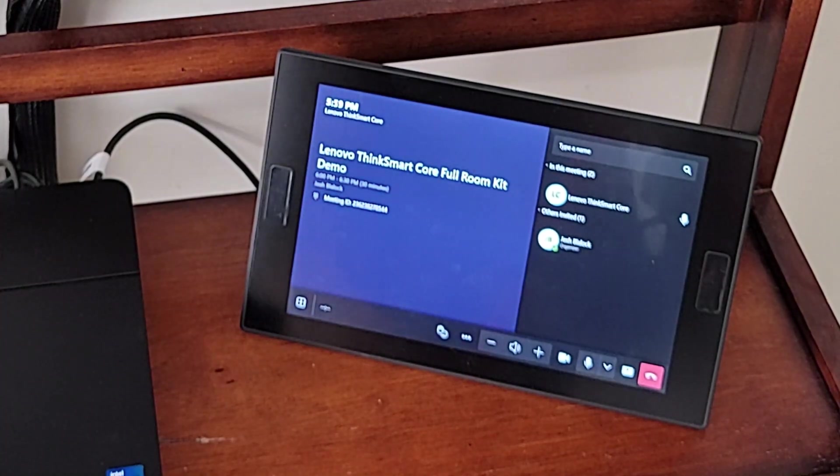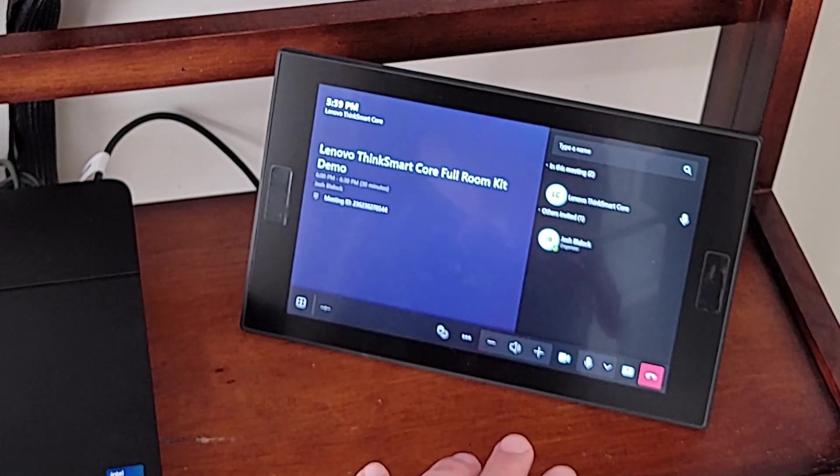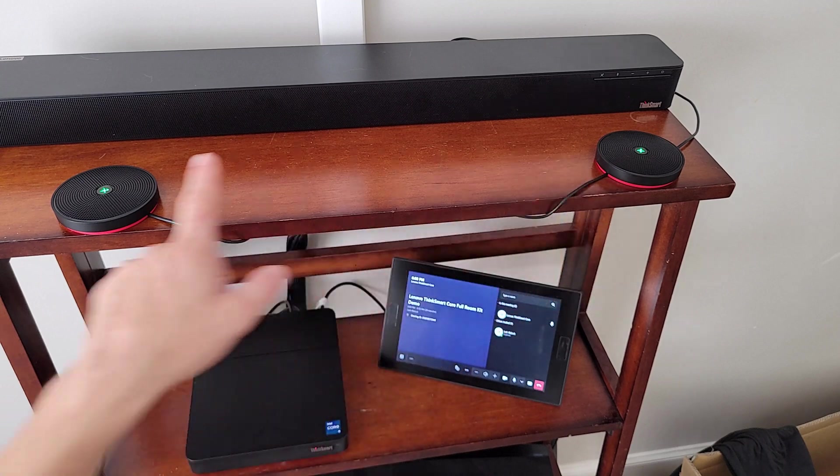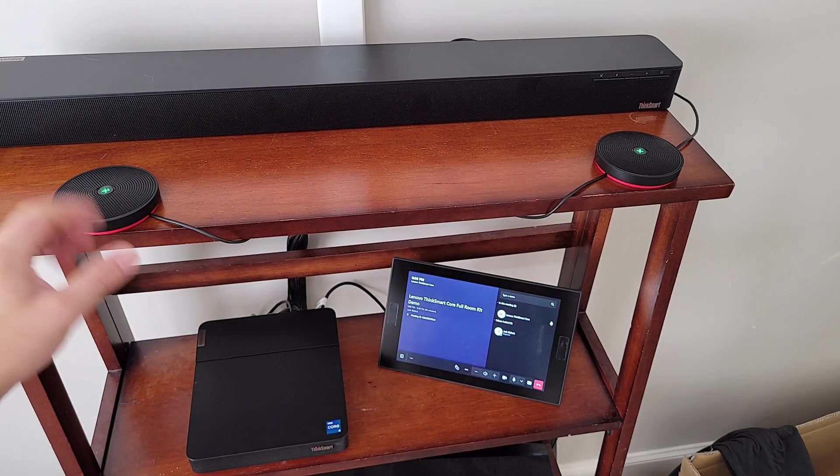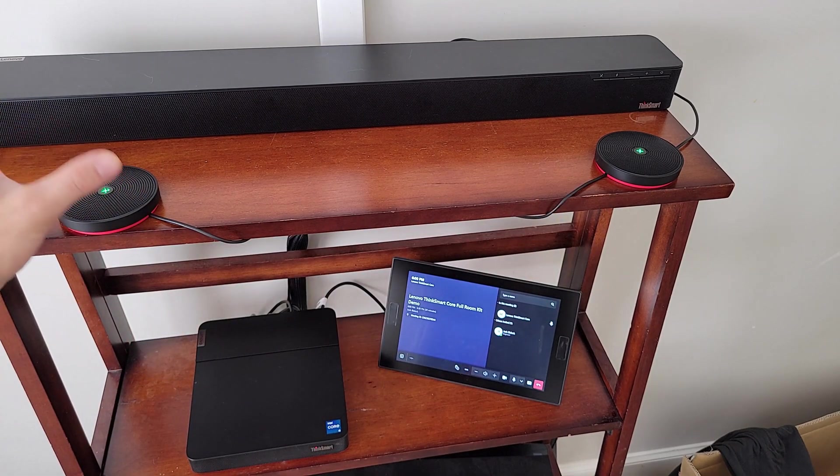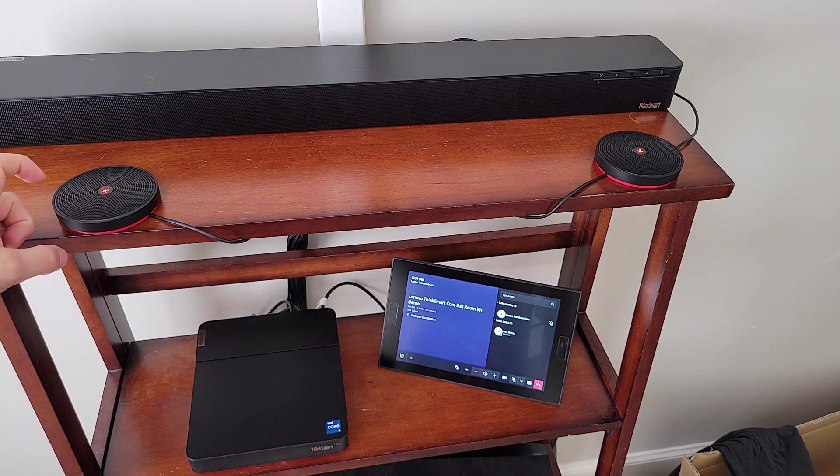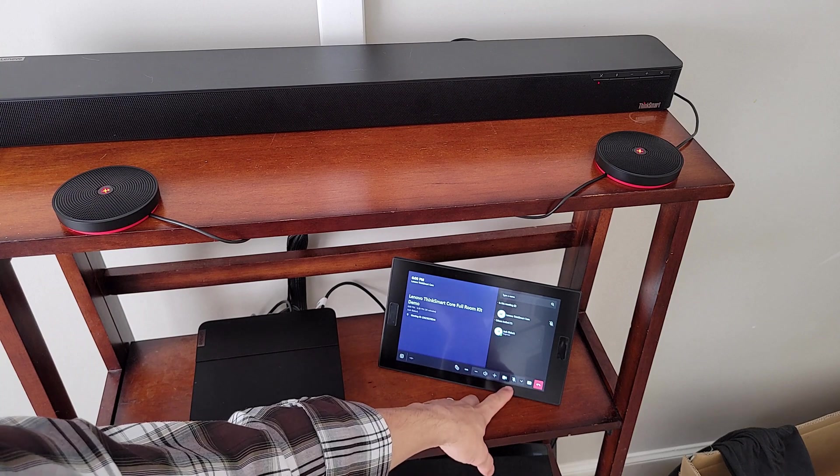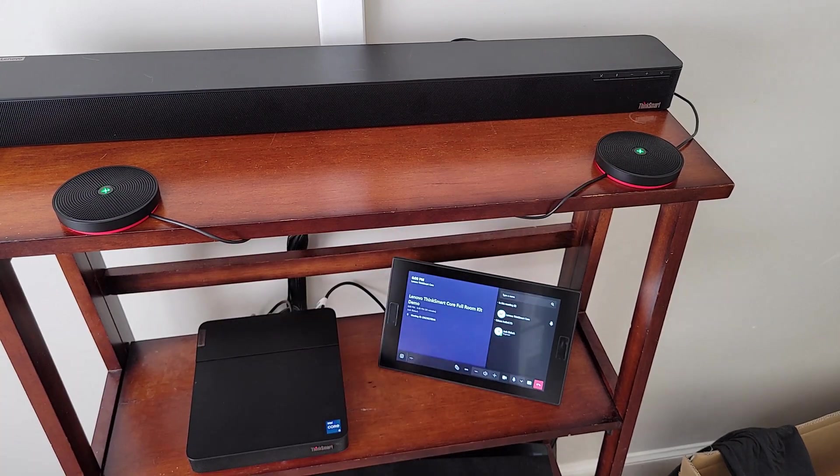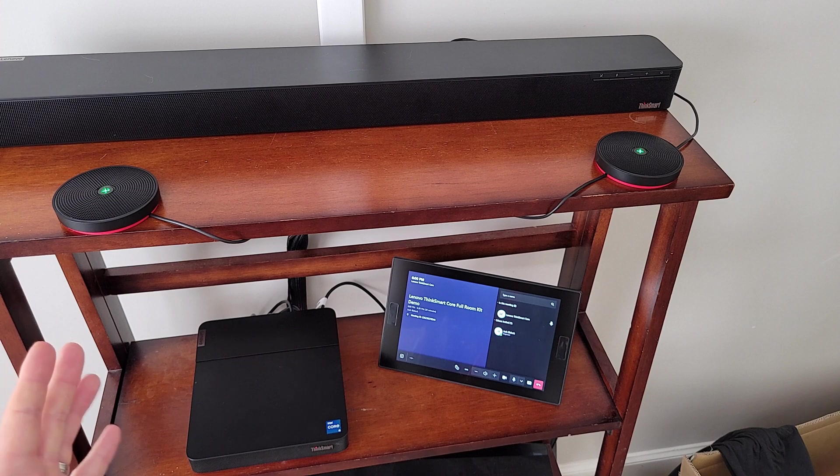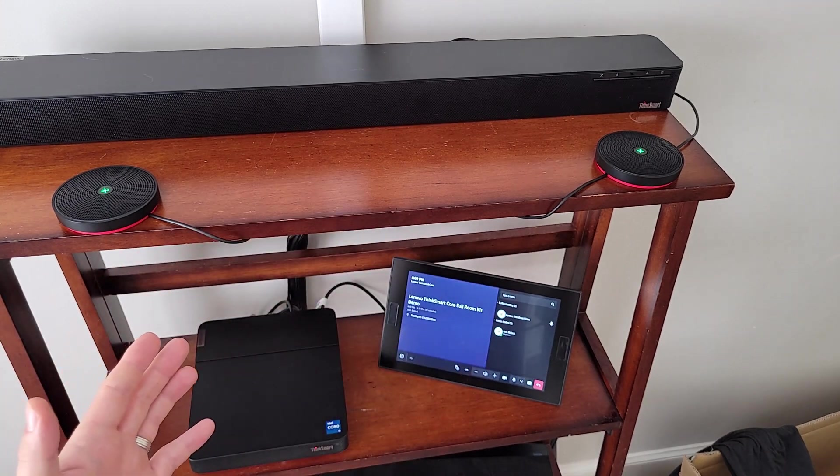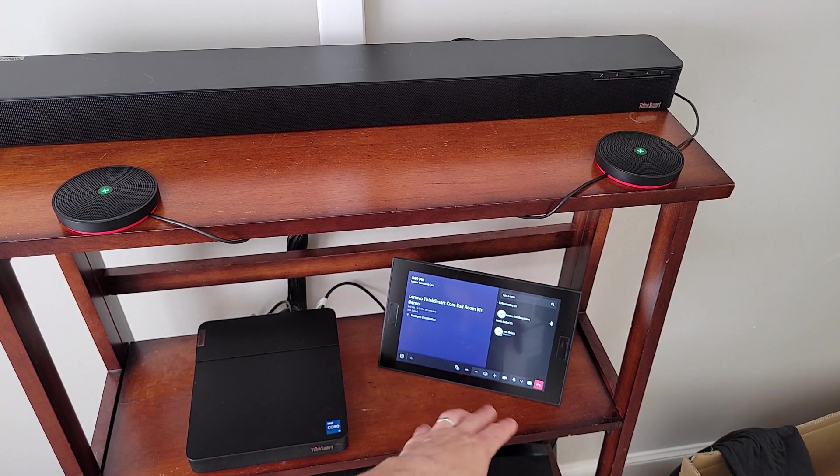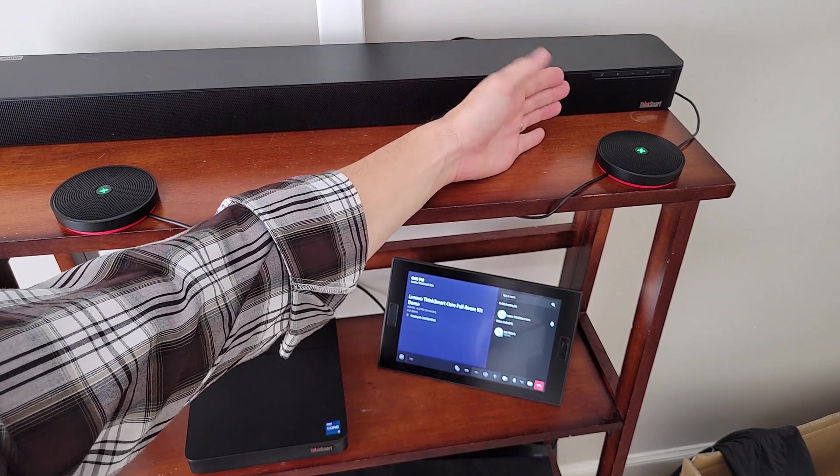Now, one thing I want us to notice is that we're not muted now, but right up here on our satellite mics, if you press that green LED, it turns red, and we can see we're now muted in the meeting. I can unmute over here. It doesn't matter which one you do it from. You can mute, unmute from either place, and it will control your in-room controls.